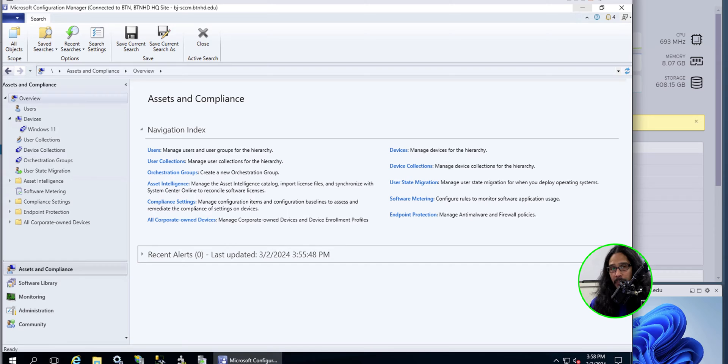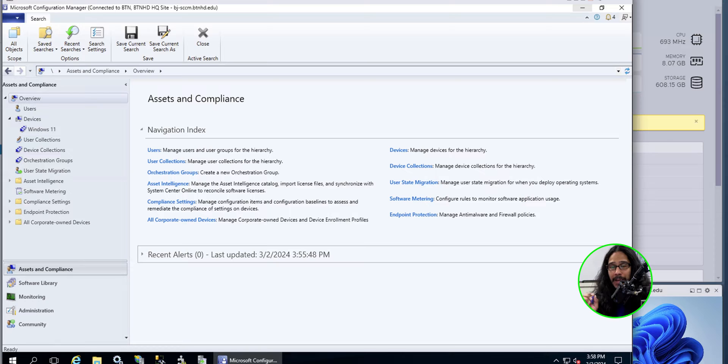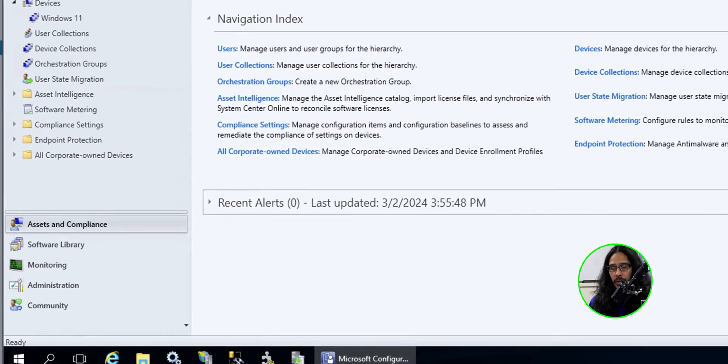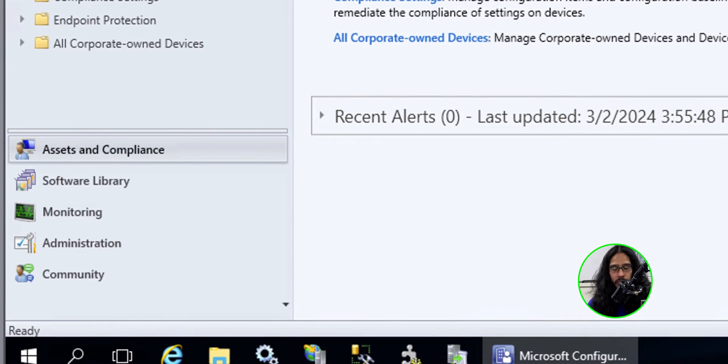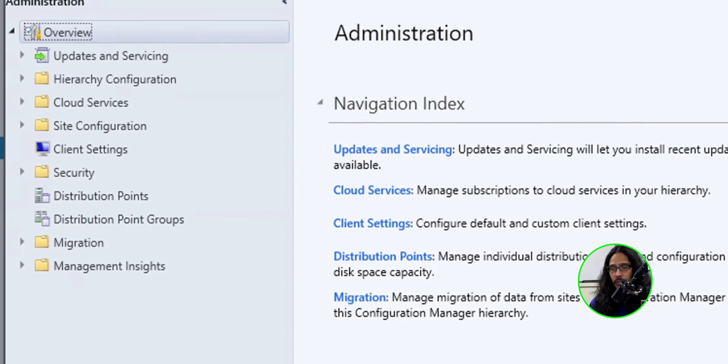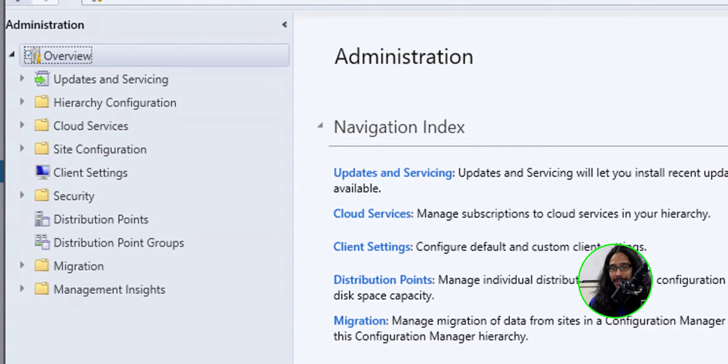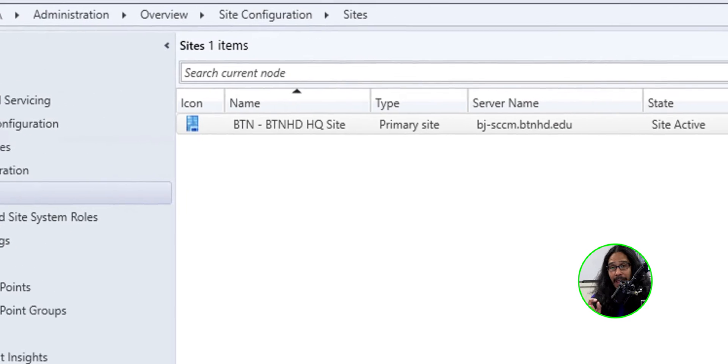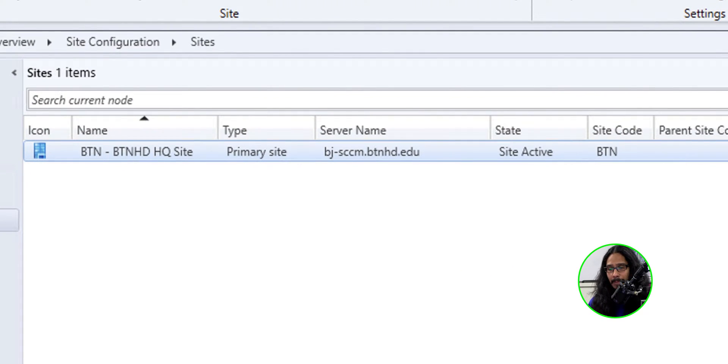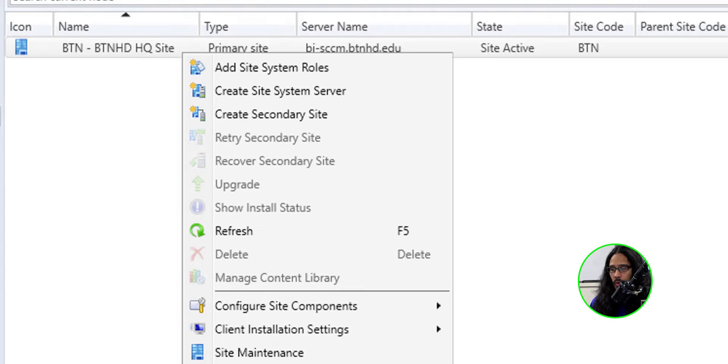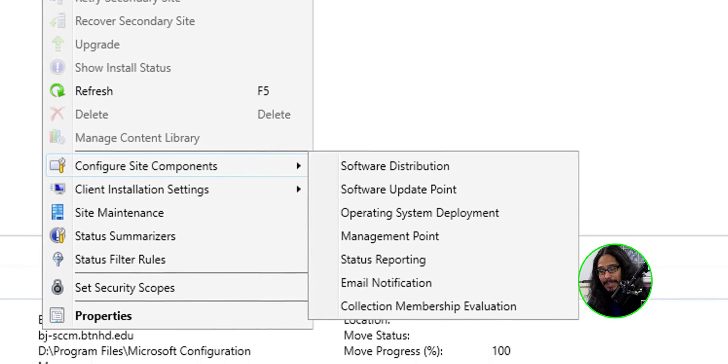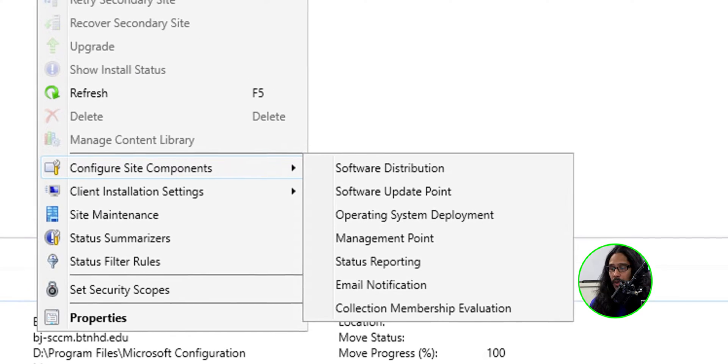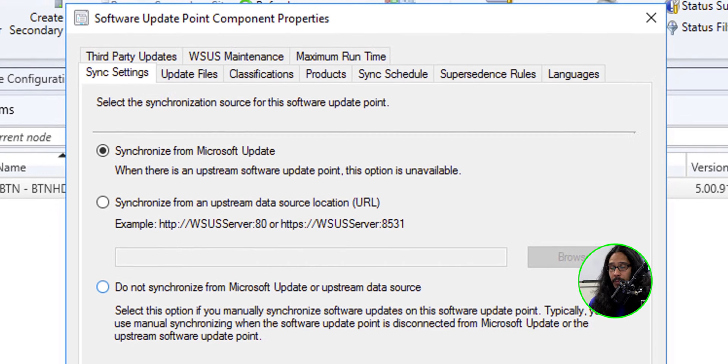All right, so the first thing that we need to do is launch our configuration manager. Now, before we do anything and get into the task sequence, we got to make sure that we are pulling down Windows 11 feature updates. So to do that, we're going to go into administration, go into site configuration, click on sites and select your site, right click on it.